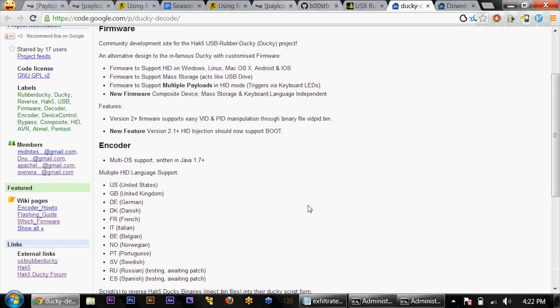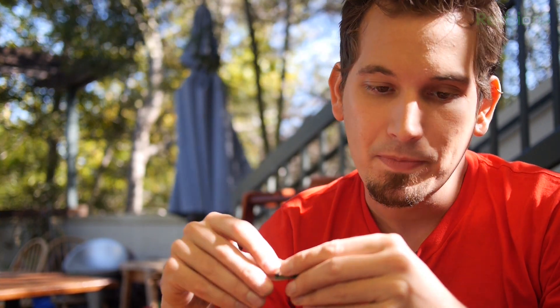Firmware-wise, there are a lot of awesome options. For example, we can support heads on Windows, Mac, or Linux. We can also do mass storage, which we're going to do today. We can do multiple payloads, which is cool. There's a version of the firmware where, based on whether you have caps lock, scroll lock, or num lock enabled, you can have different payloads execute or run concurrently. That's a really cool feature.